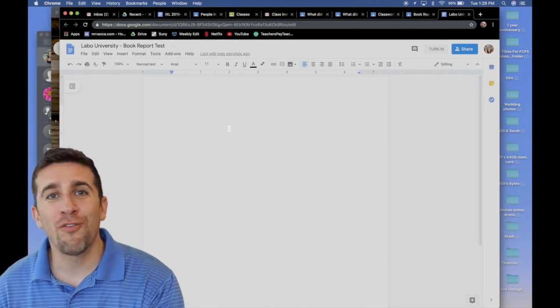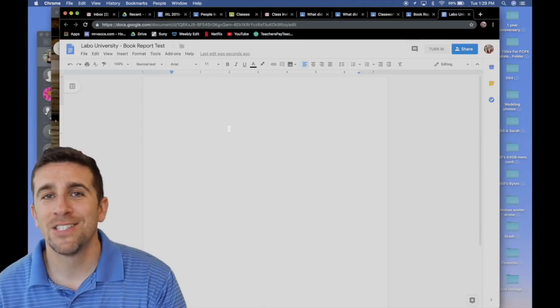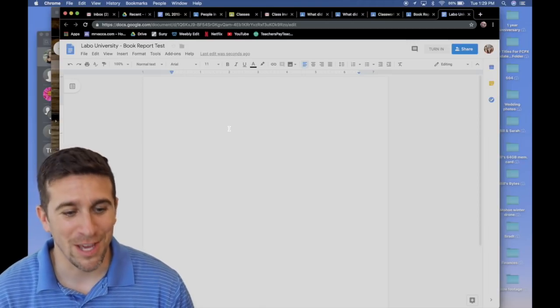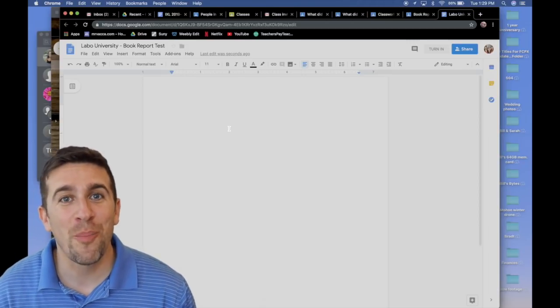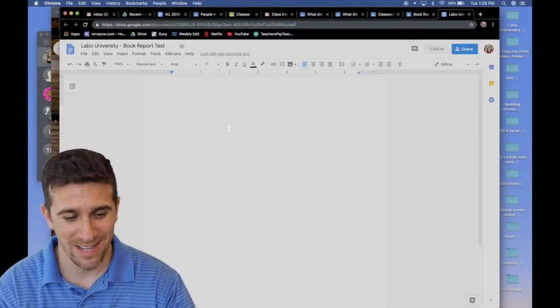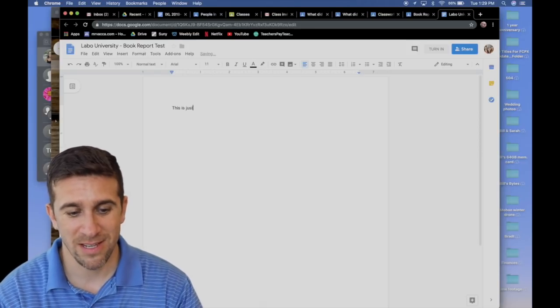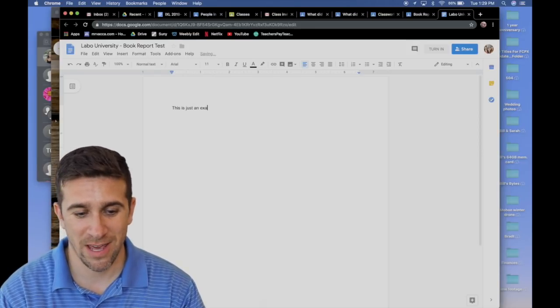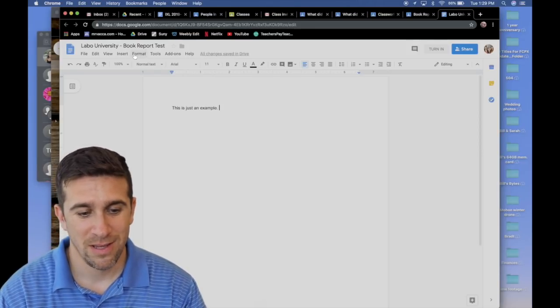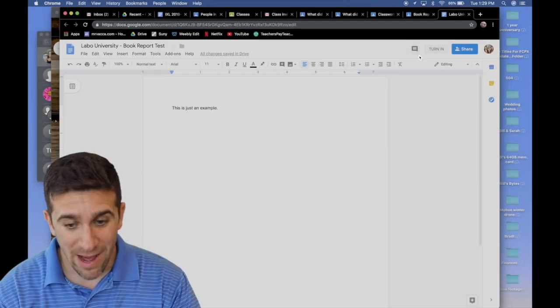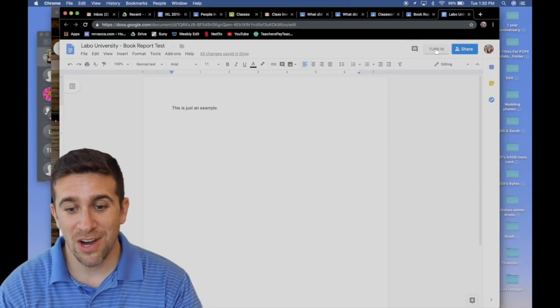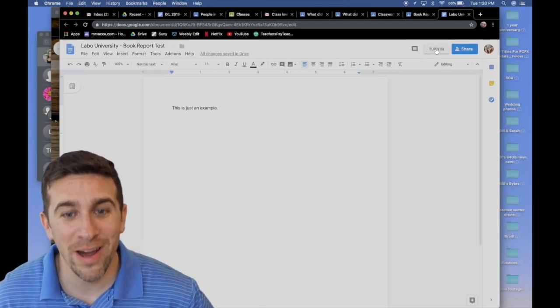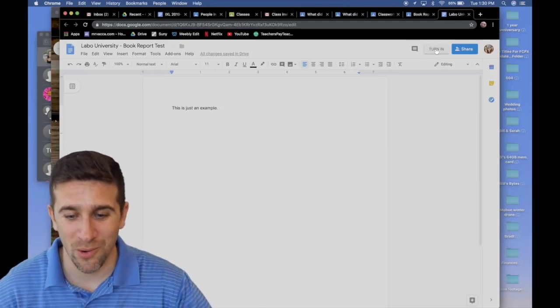It already titled it Labo University, book report test. I type in, this is just an example. And now that it's done, there's a turn in button on the top right corner.